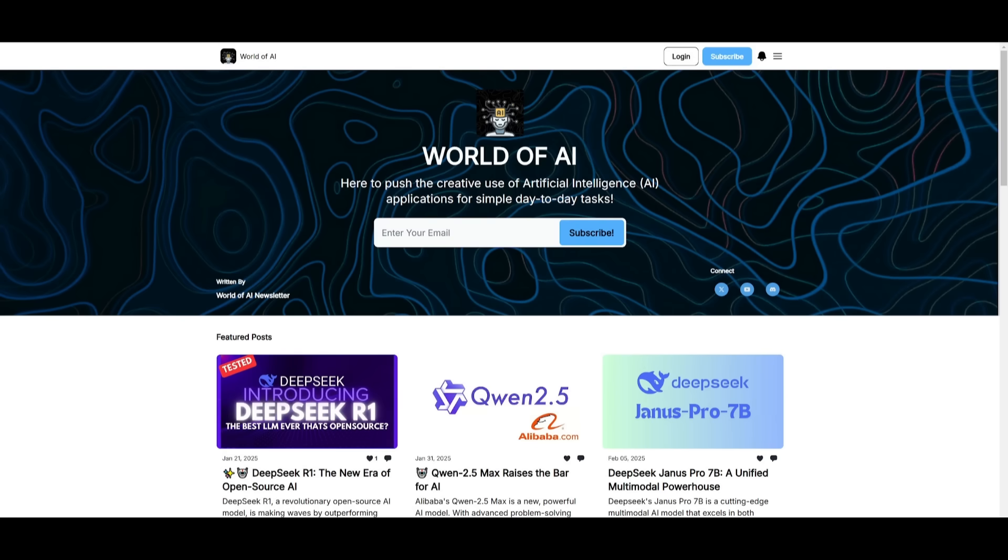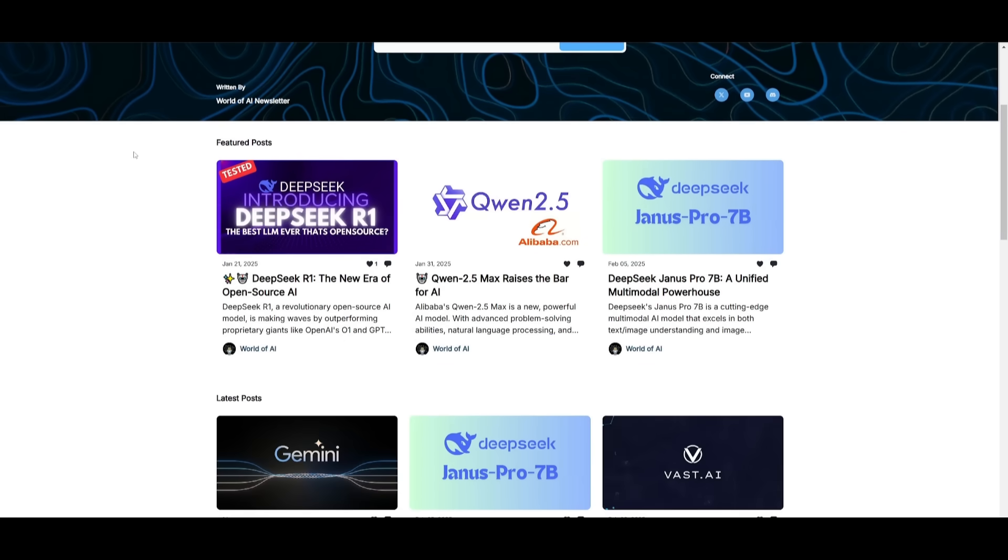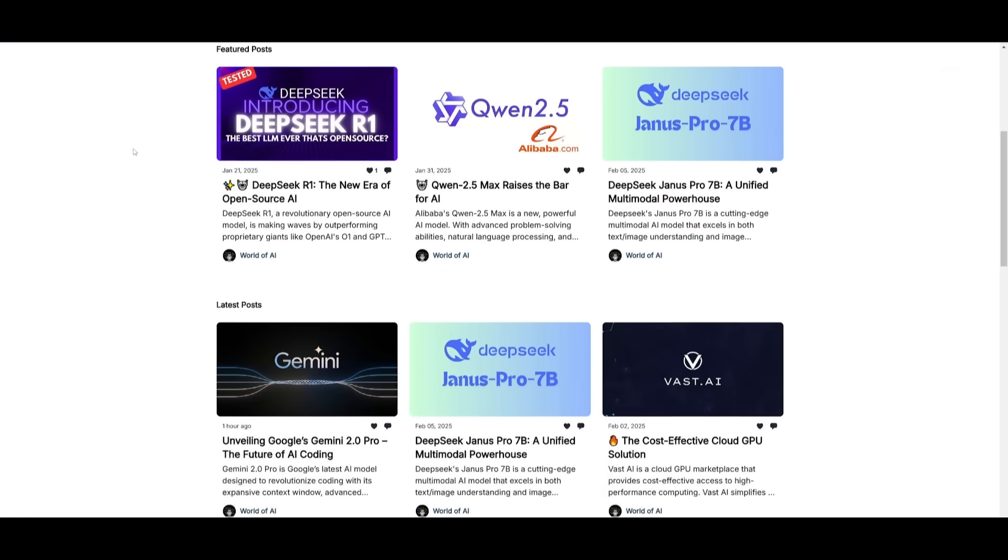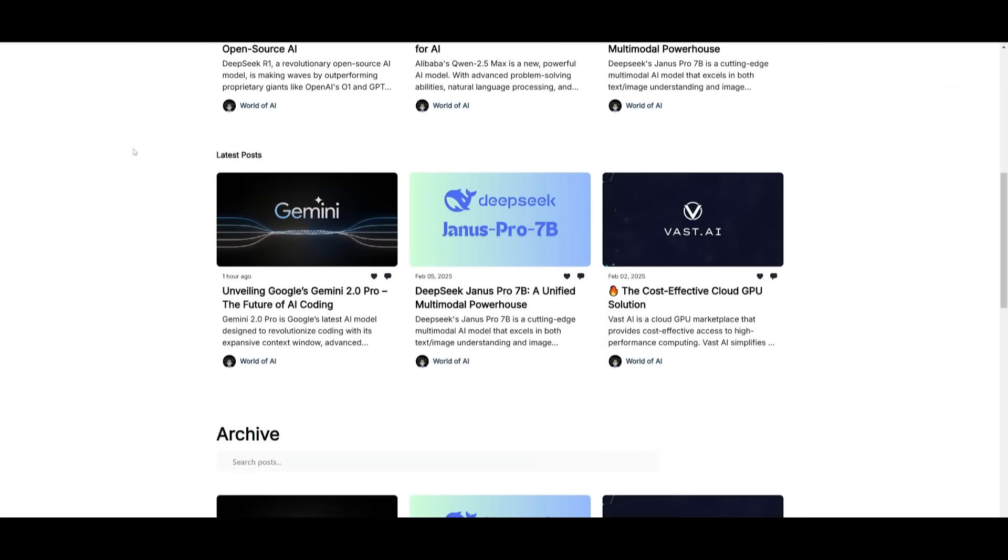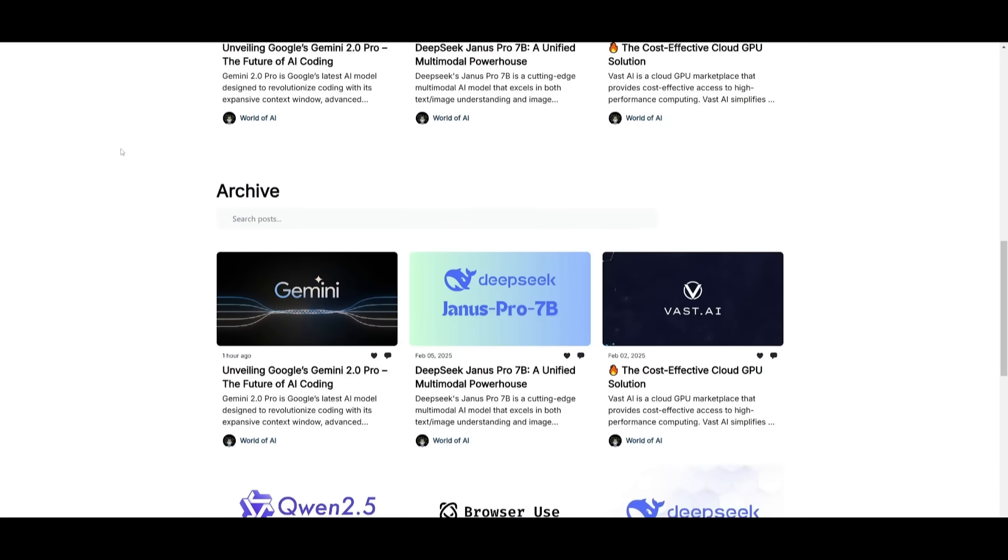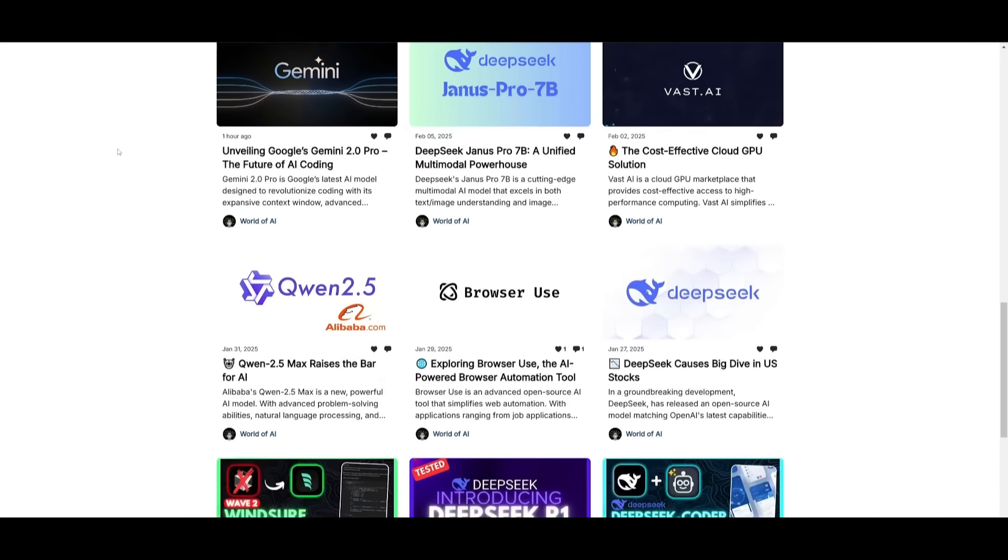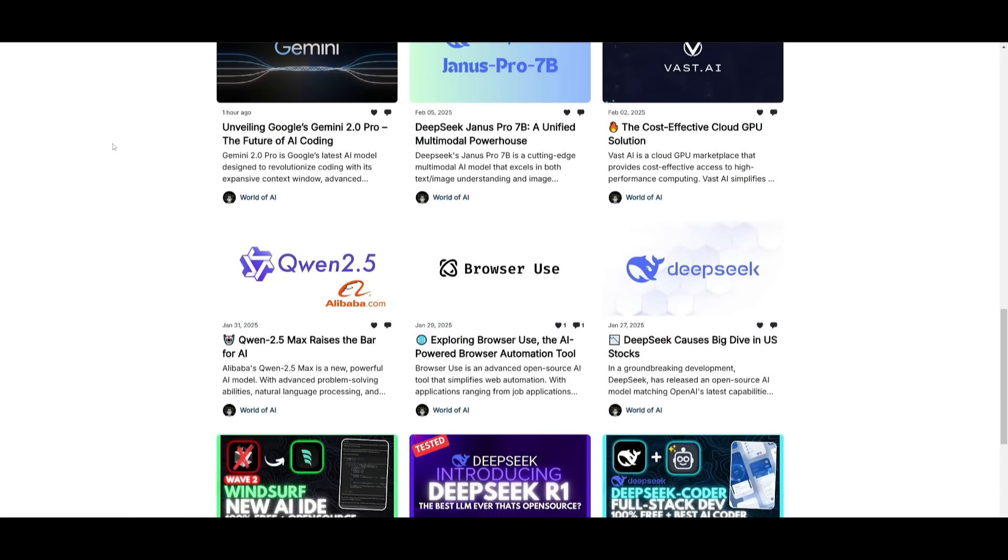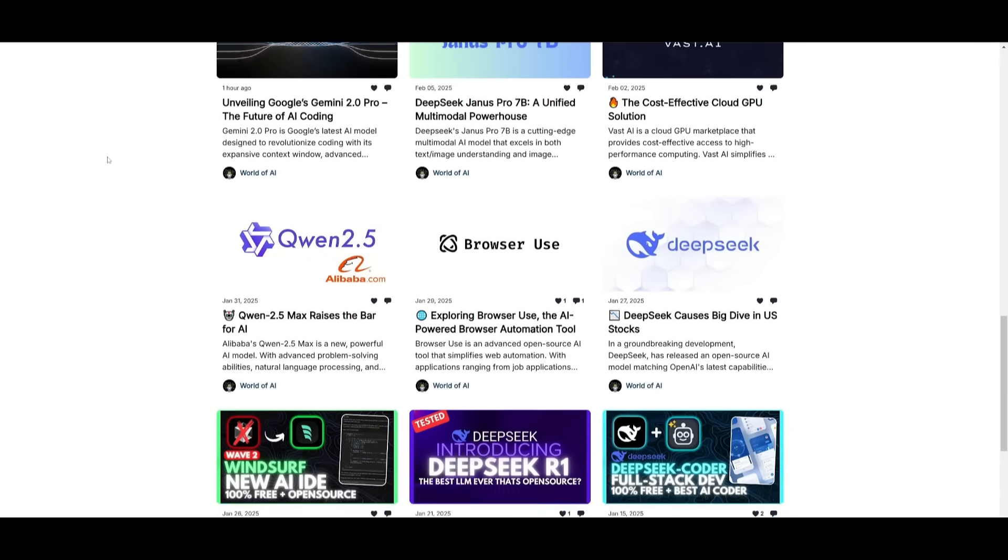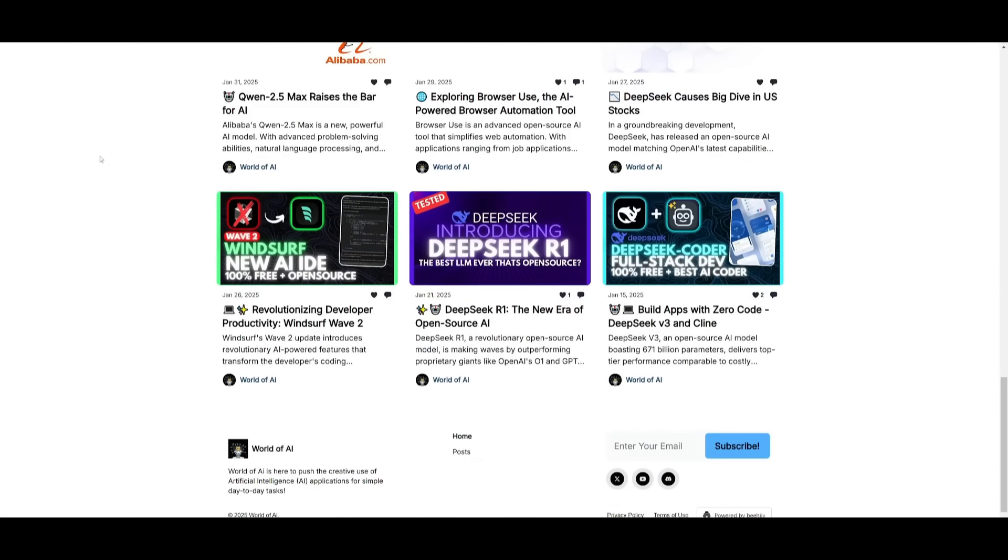Before we get started, I just want to mention that you should definitely go ahead and subscribe to the World of AI newsletter. I'm constantly posting different newsletters on a weekly basis, so this is where you can easily get up-to-date knowledge about what is happening in the AI space. So definitely subscribe as this is completely for free.